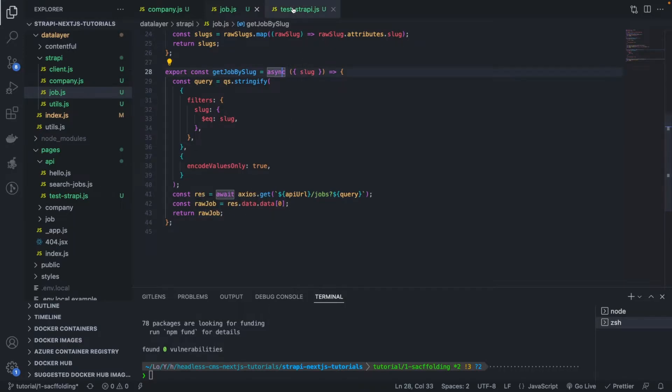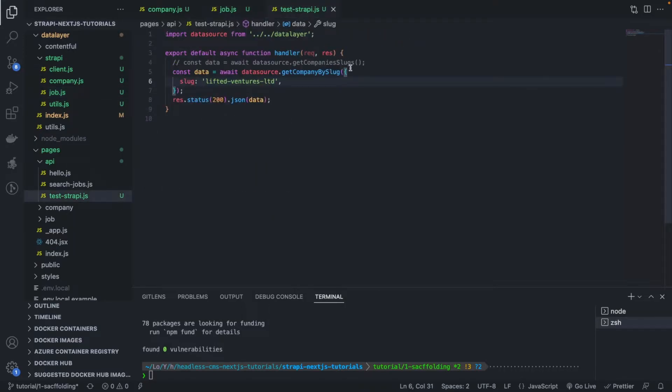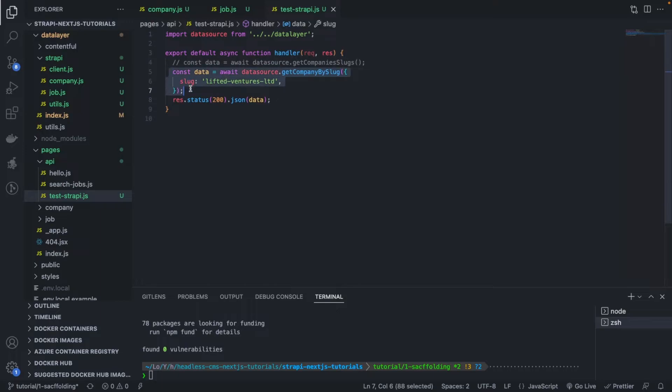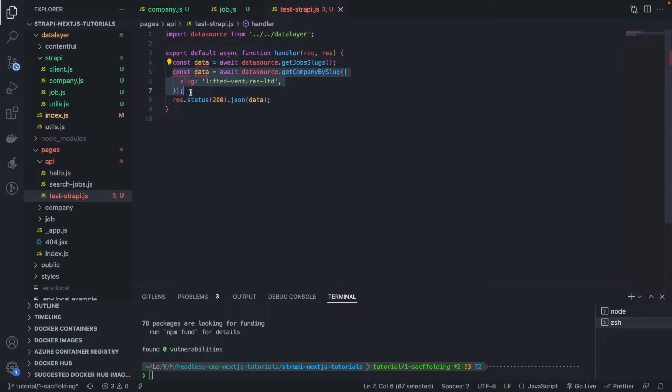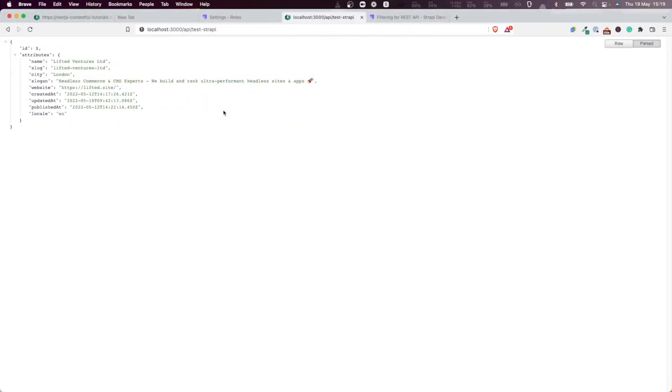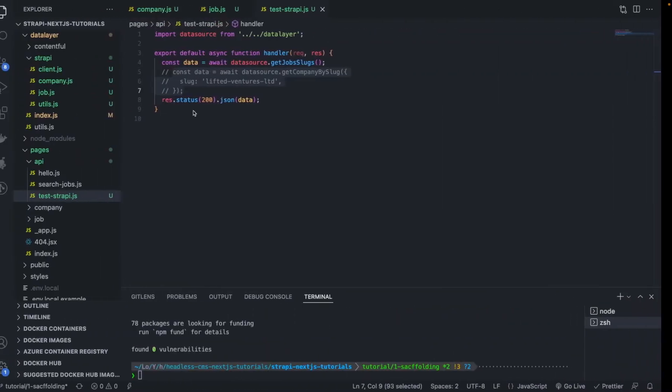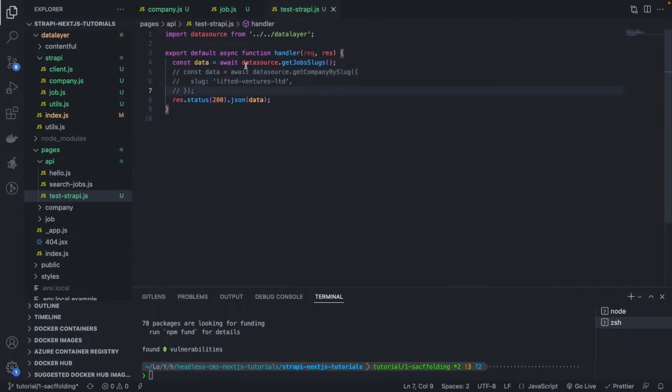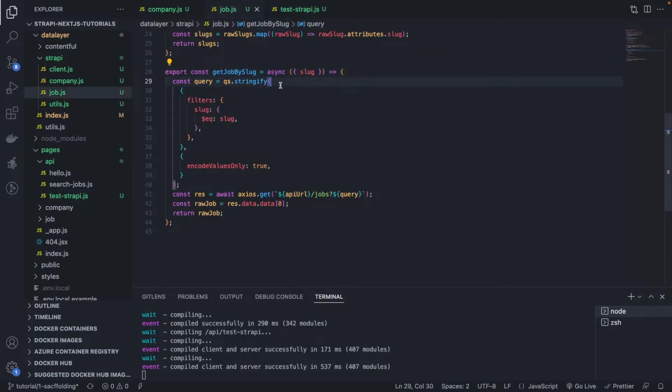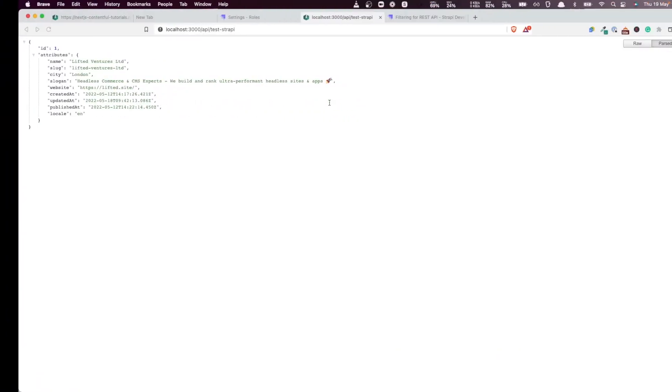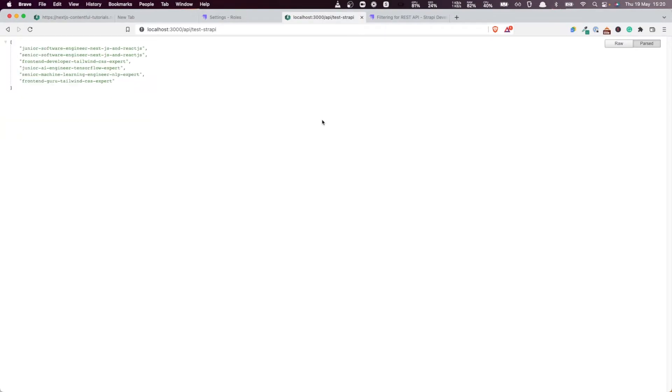Let's test this. In order to test that, I'm just first going to get the slugs again. Let me make a query to get the jobs slugs. Uncomment this so I can get one of the slugs and make a query of it. That caching issue again. Very good, now we have the slugs, a bunch of slugs. Let's copy the first one.